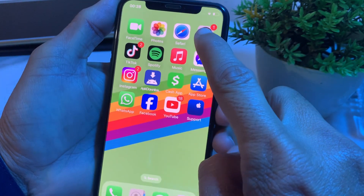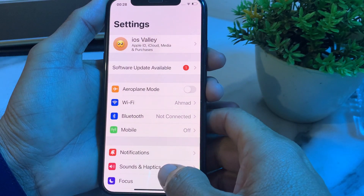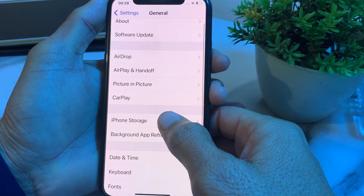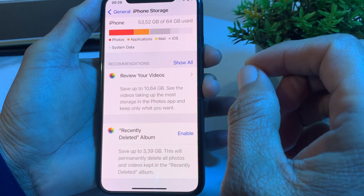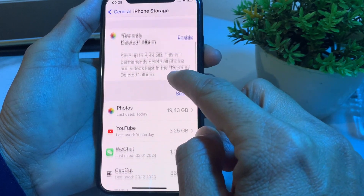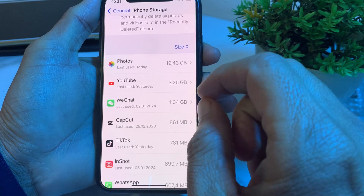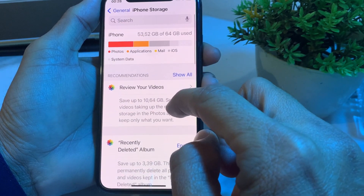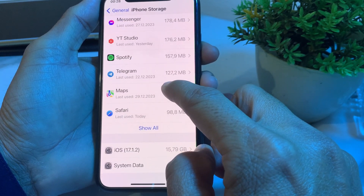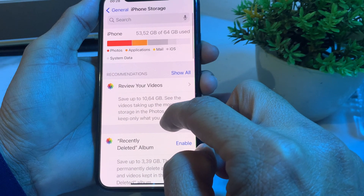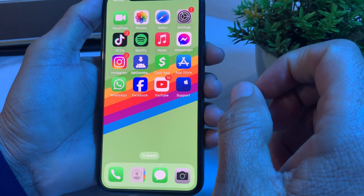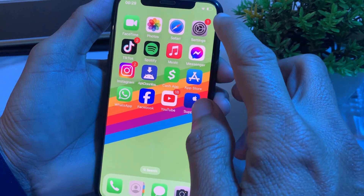If the problem is still there, move to the next solution. Go to Settings, scroll down, tap on General, then tap on iPhone Storage. Make sure your iPhone has enough storage. If not, review your videos, documents, and apps, and delete any useless data or apps you don't use often. Then check if the problem is fixed.